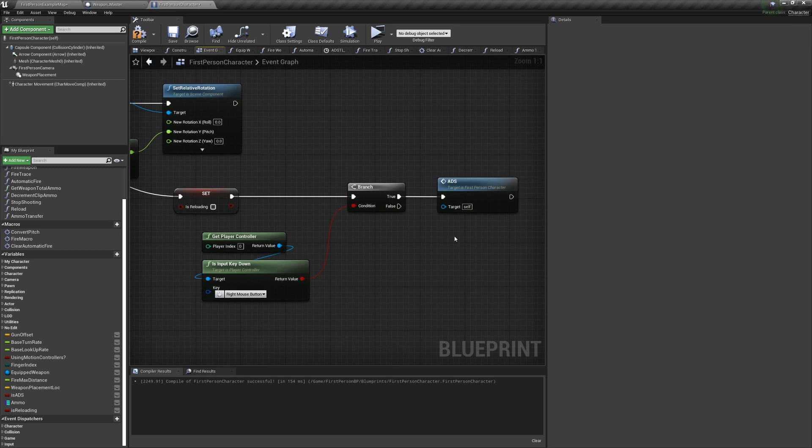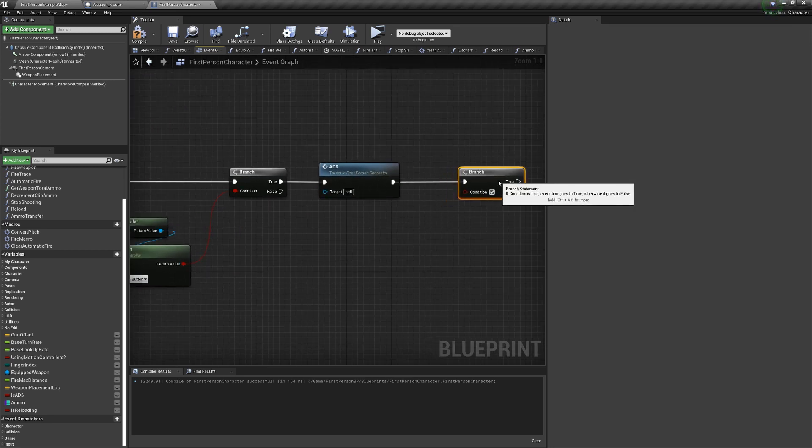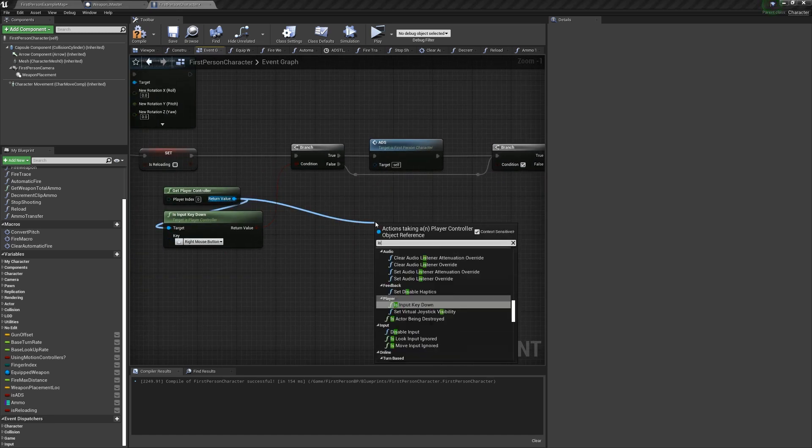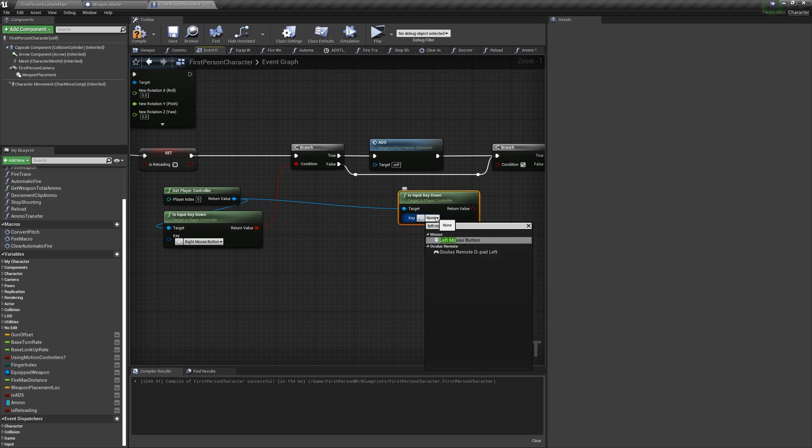And we can do the same thing with shooting. So off the ADS call and the false off the branch, add another branch asking if the left mouse button is down. If this is true, we can just call the fire macro.